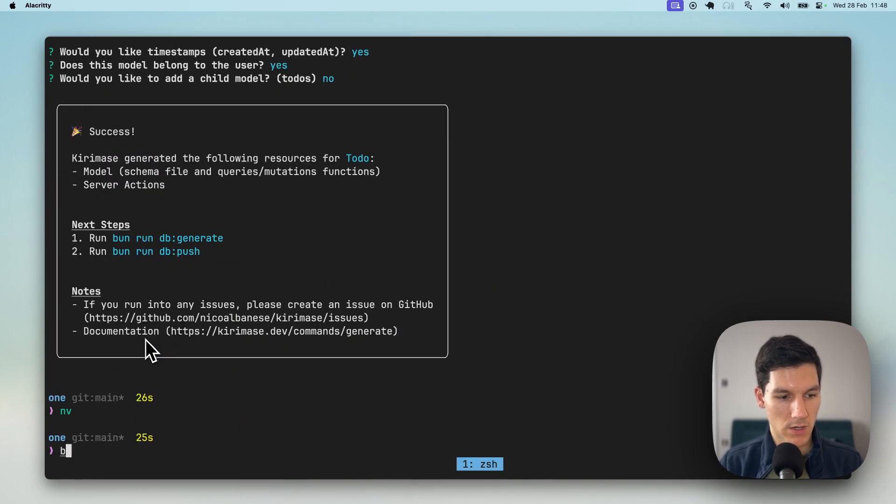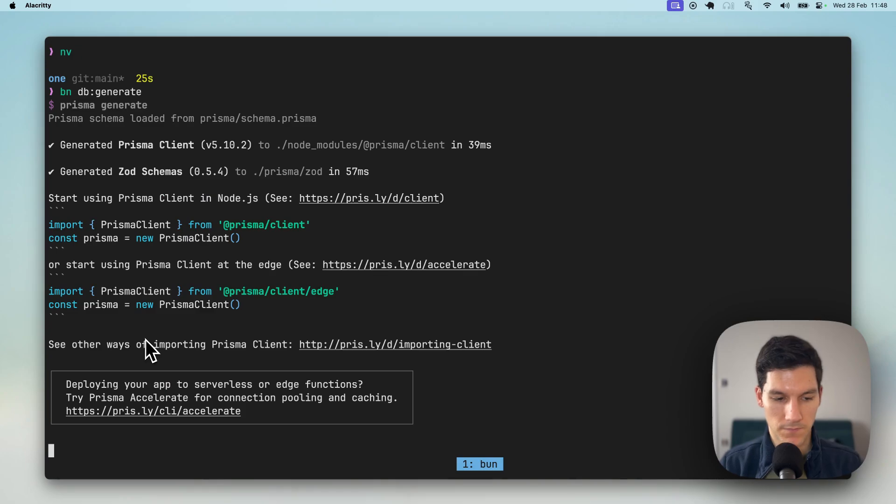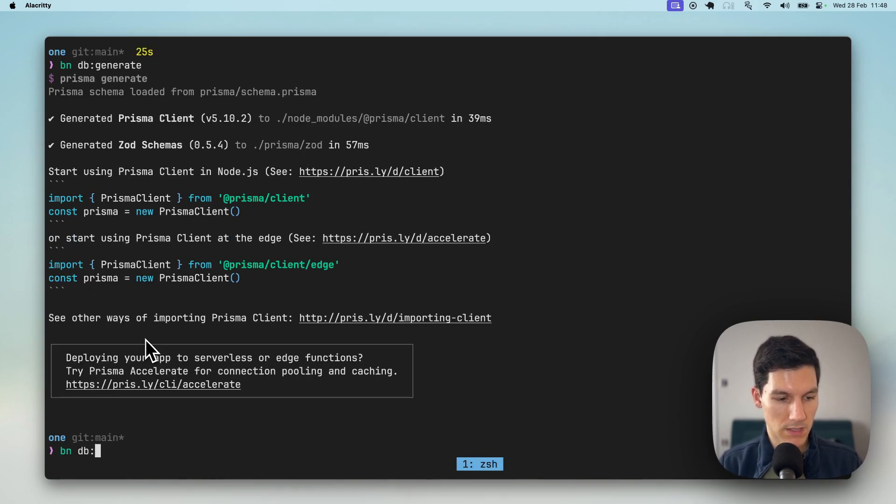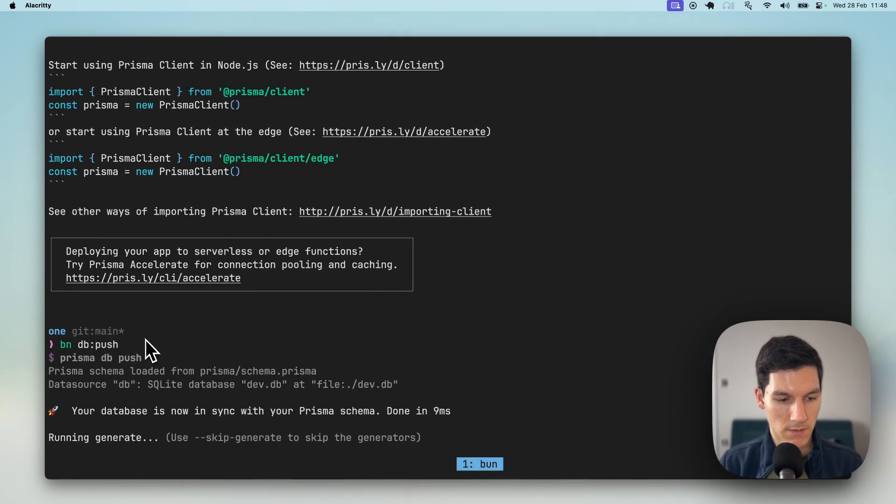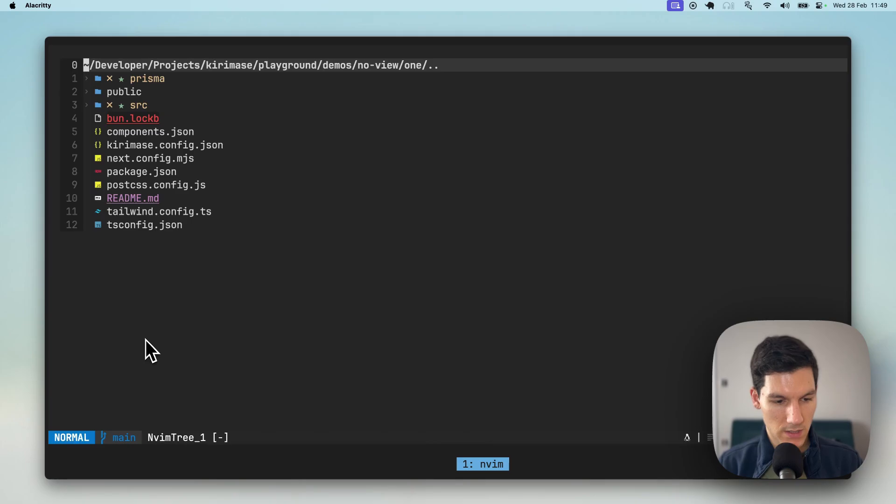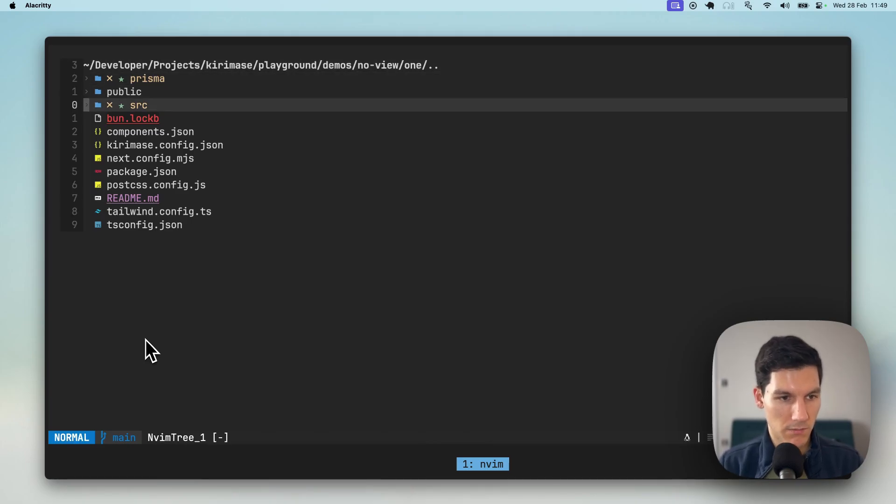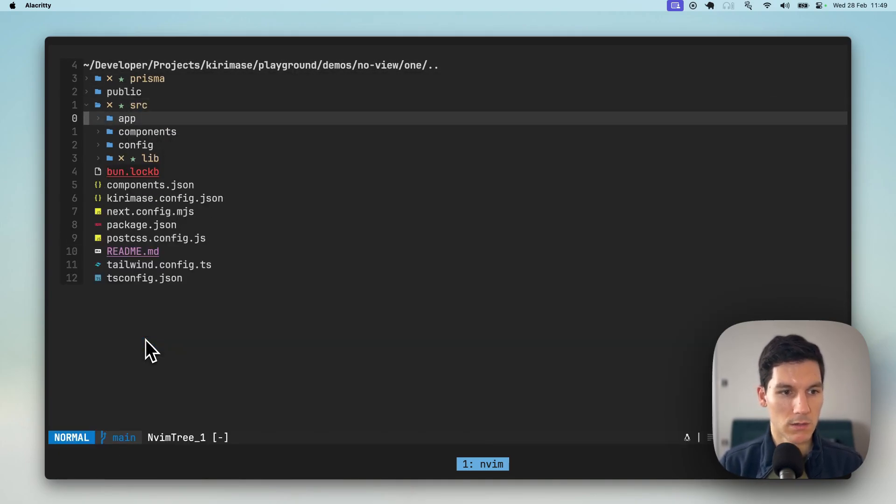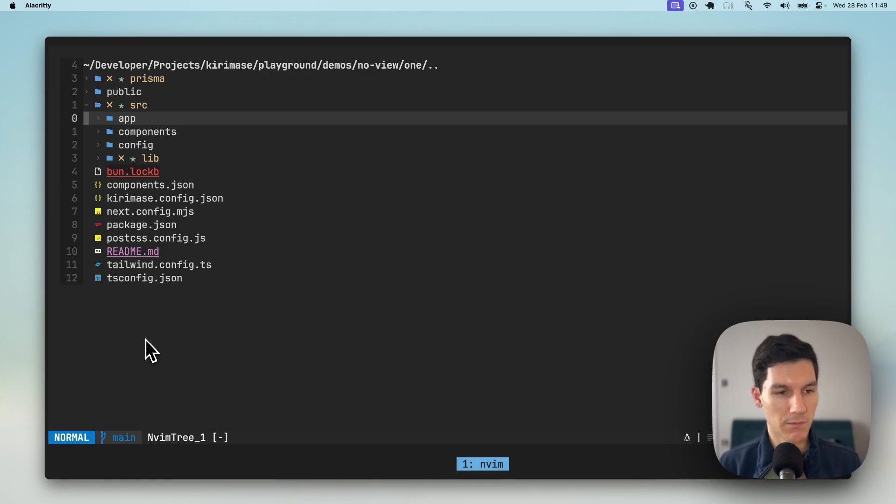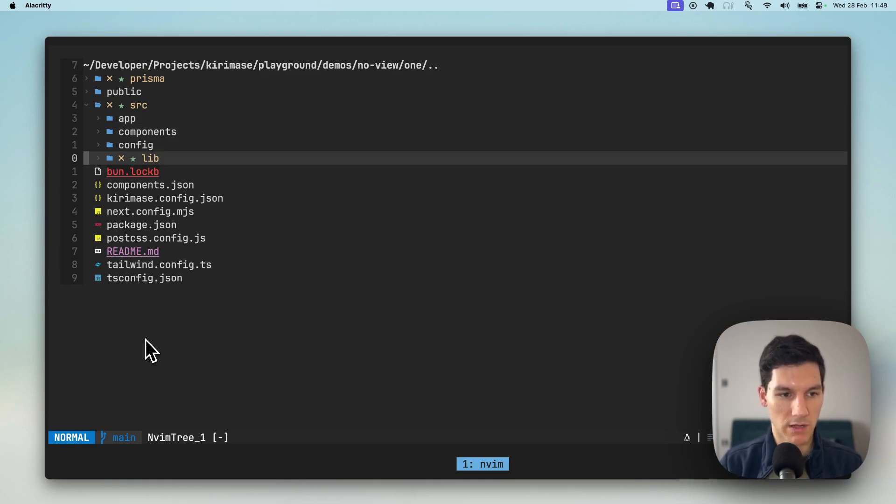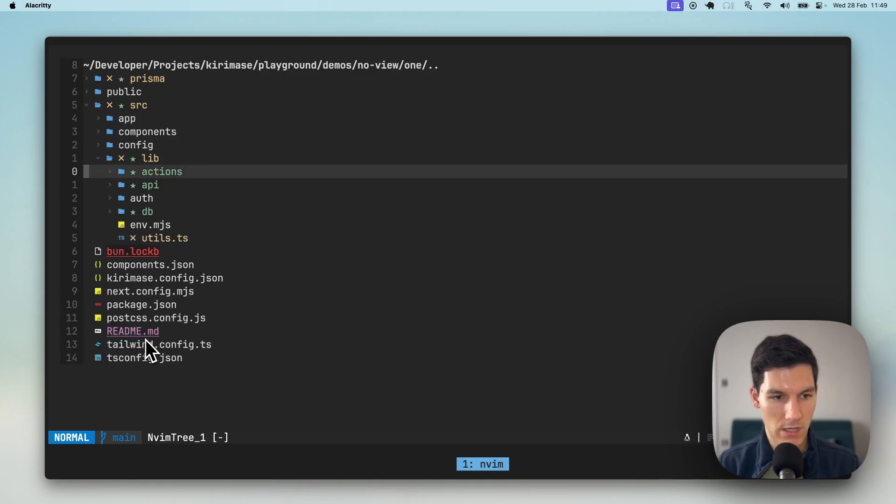And then we are gonna run bunddb generate and bunddb push. And rather than necessarily running and building something out, I just wanna show you how the amazing primitives that this provides under the scheme.